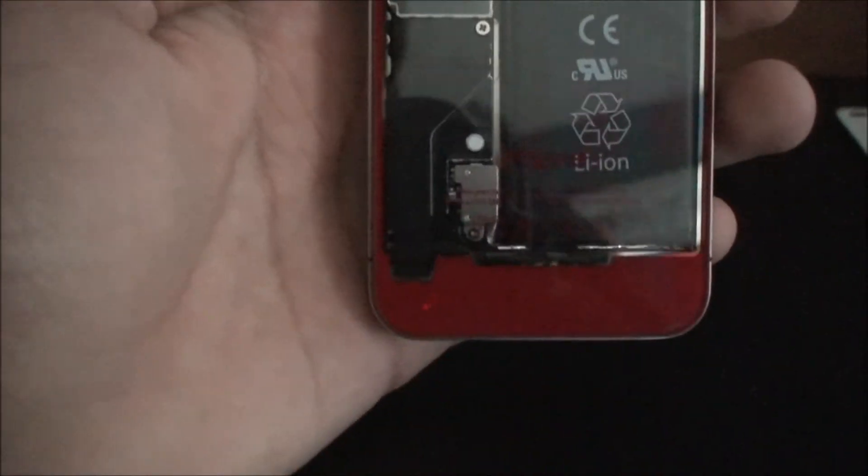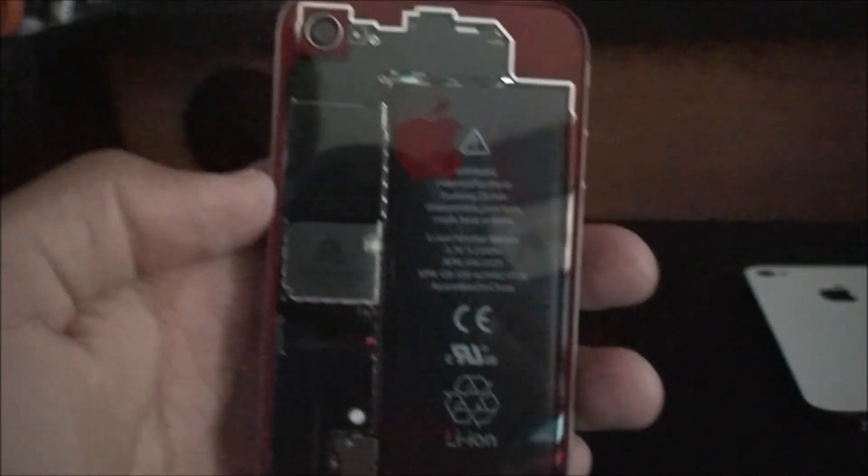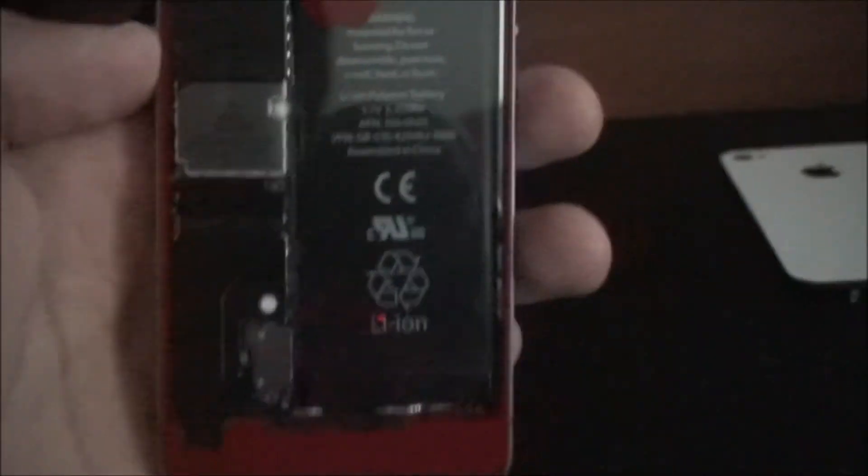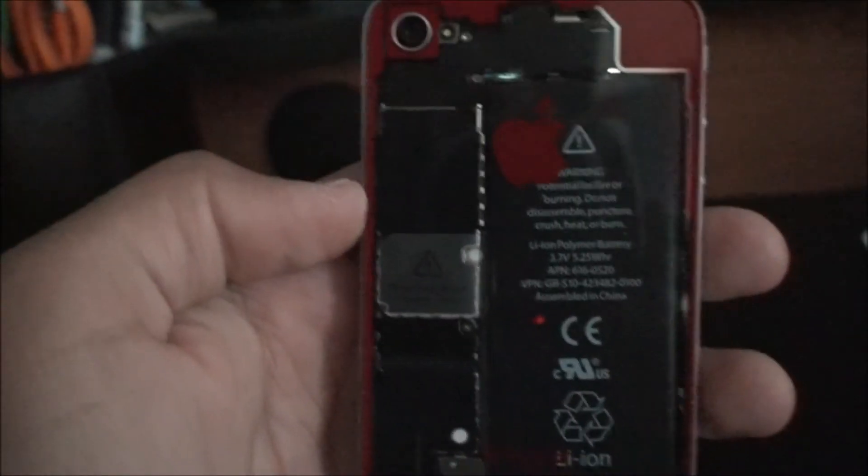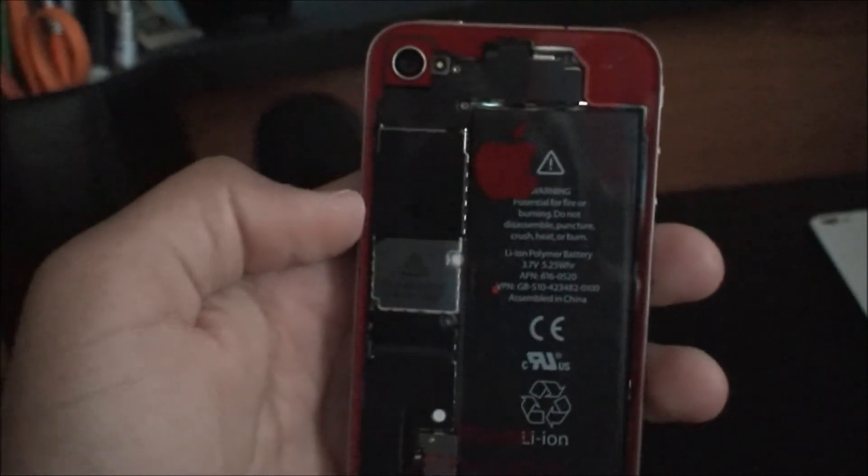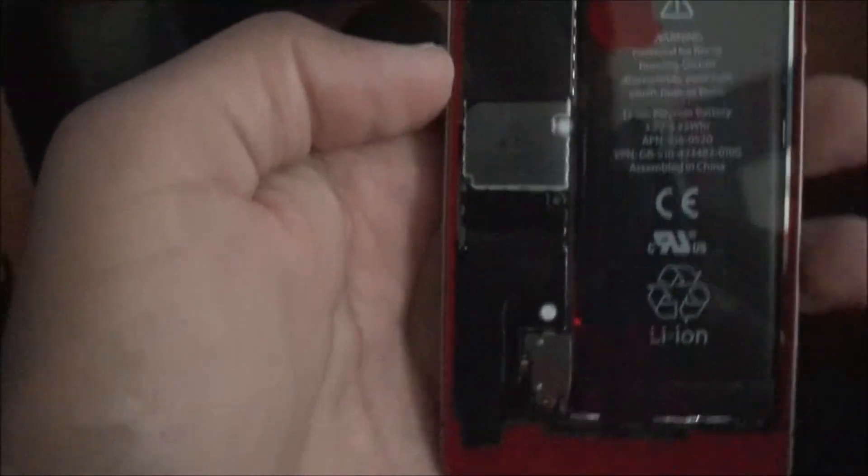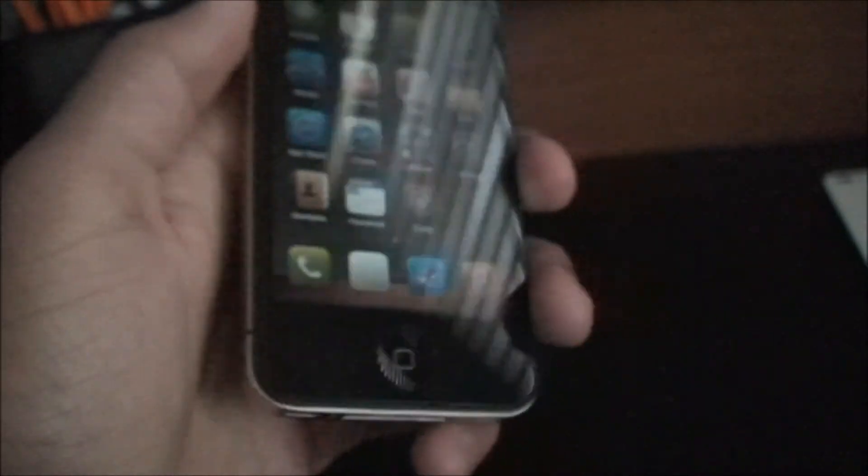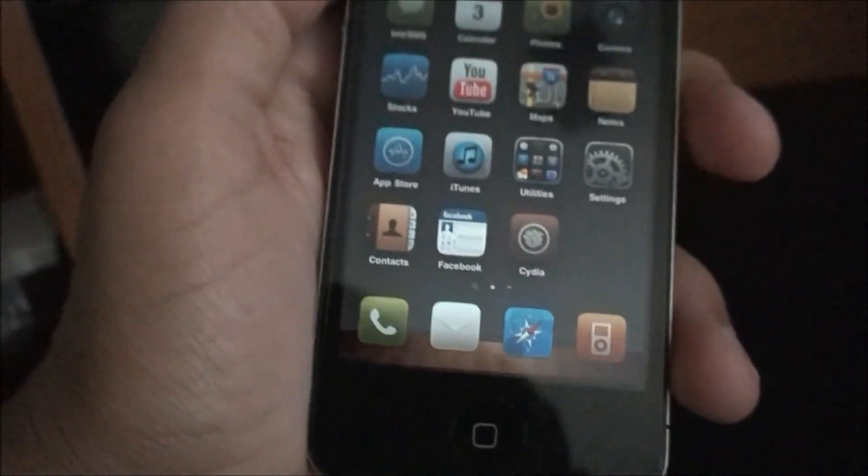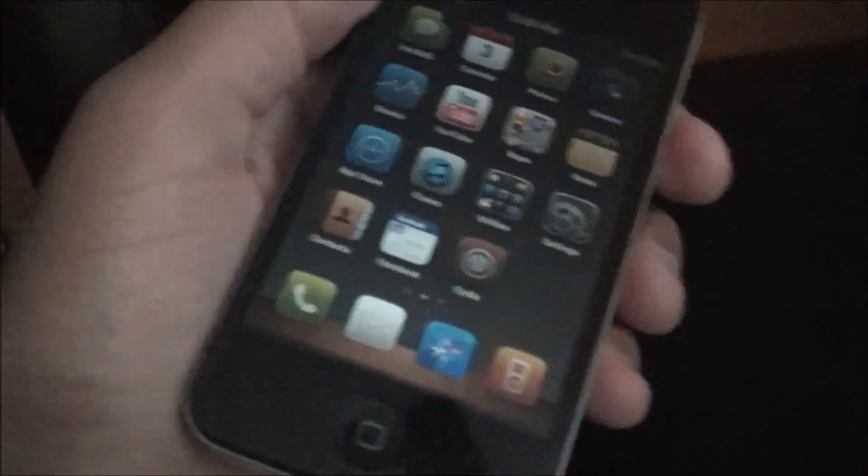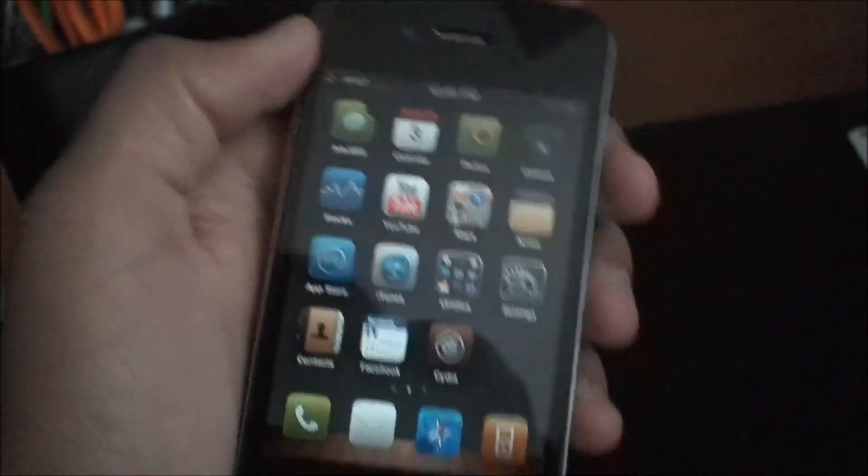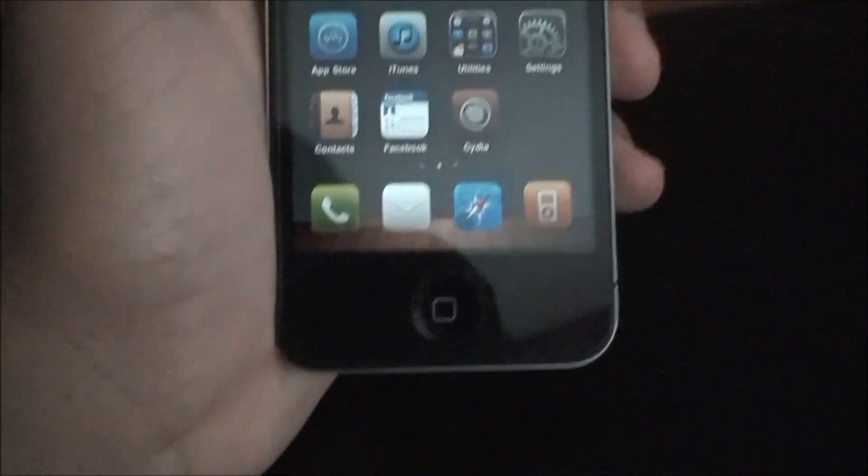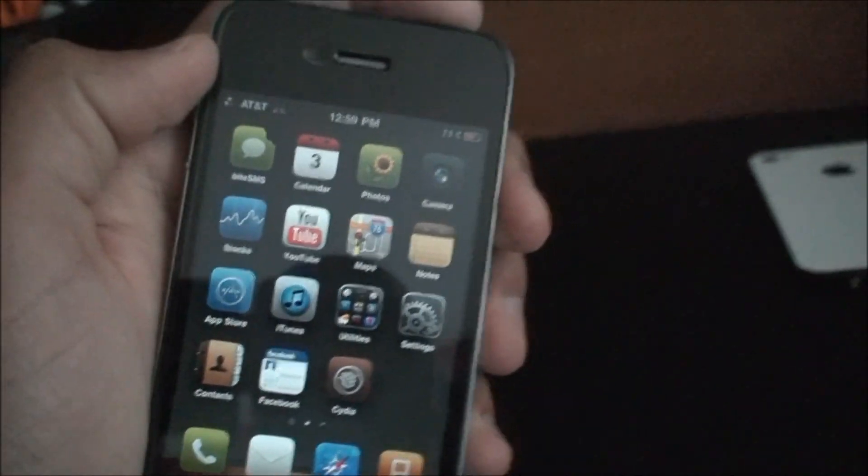So there is my review of the red transparent back plate for the iPhone 4. If you like this video, please comment, rate and subscribe. And if you want the link to this back plate, private message me and I will send it to you. Thanks for watching and please subscribe.